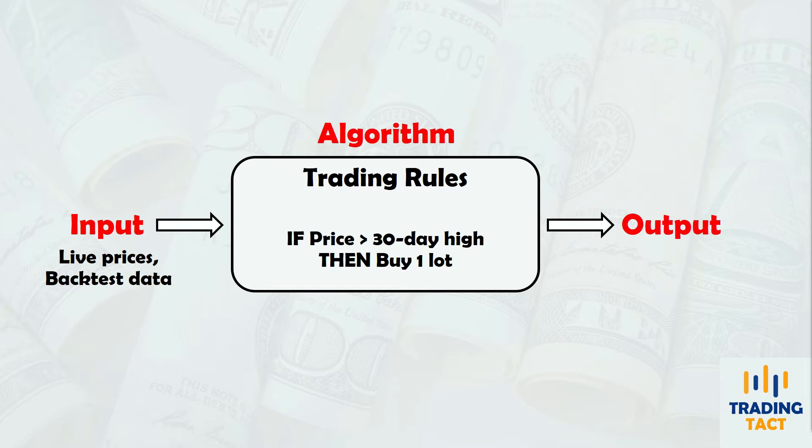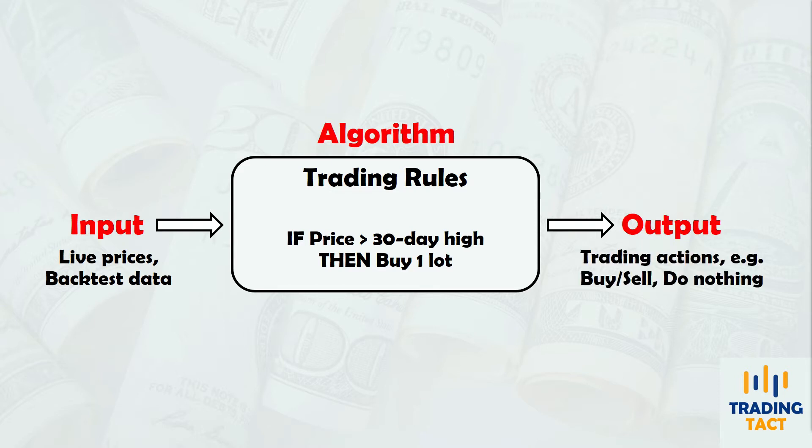Trading rules usually take the form of if-then statements. For example, if prices exceed the 30-day high, then buy one lot. Output is usually in the form of trade management. For example, you can decide to take no action or to enter or exit the market.